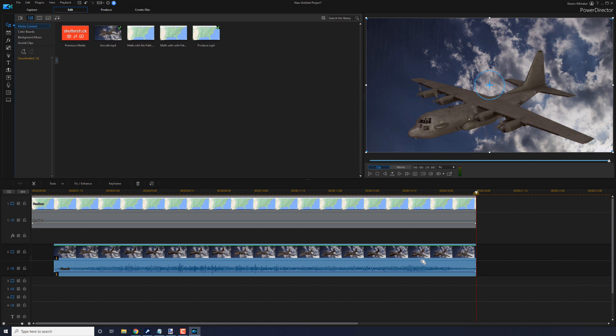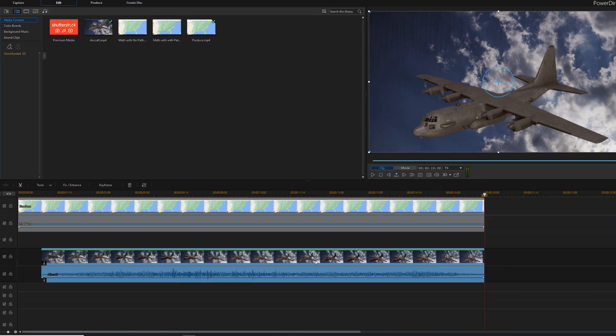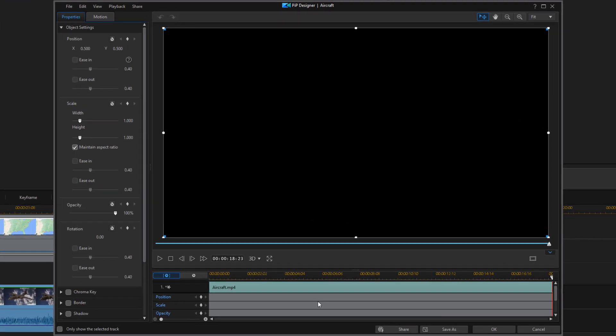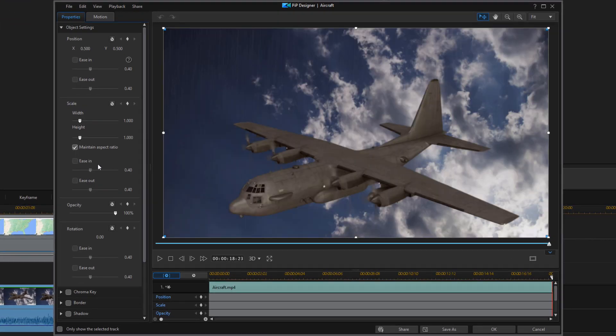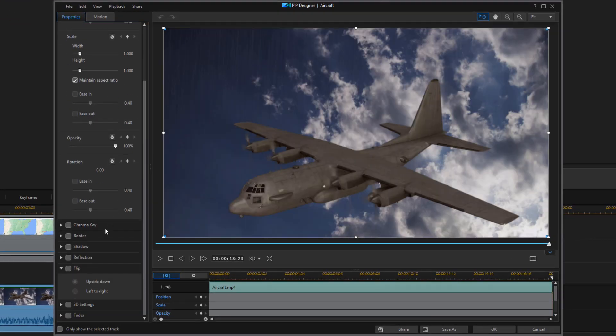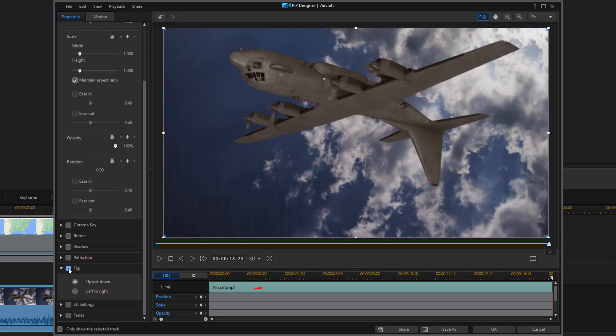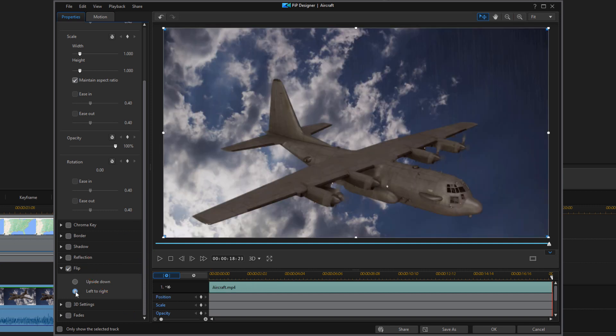Now it's not facing the right direction. If the path is going to the right, I want the airplane going to the right. So it's in sync. So I'm going to double click on this. And I'm going to scroll down until I reach flip. I'm going to click on flip. And click left to right. And now it's facing the right direction.